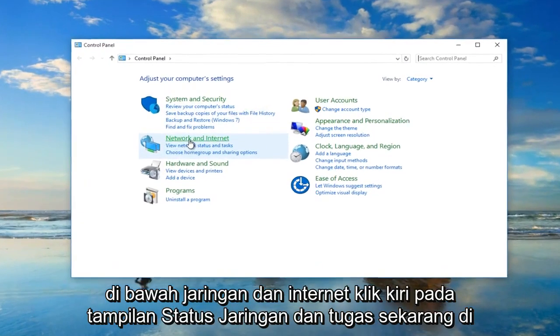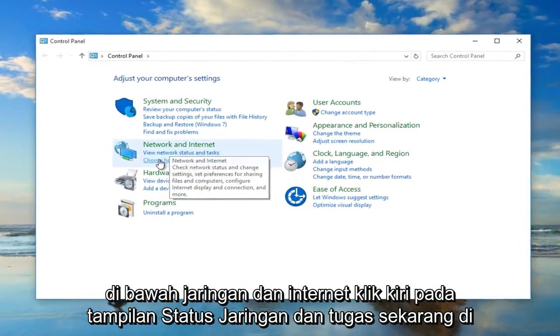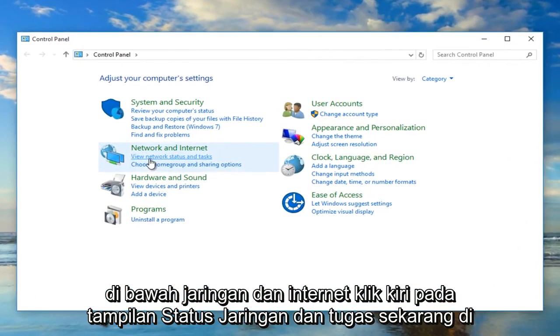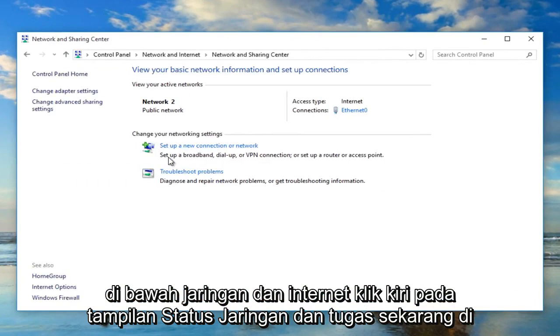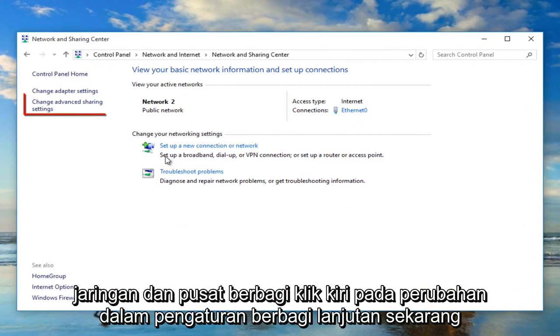Under Network and Internet, left click on View Network Status and Tasks. Now in the Network and Sharing Center, left click on Change Advanced Sharing Settings.